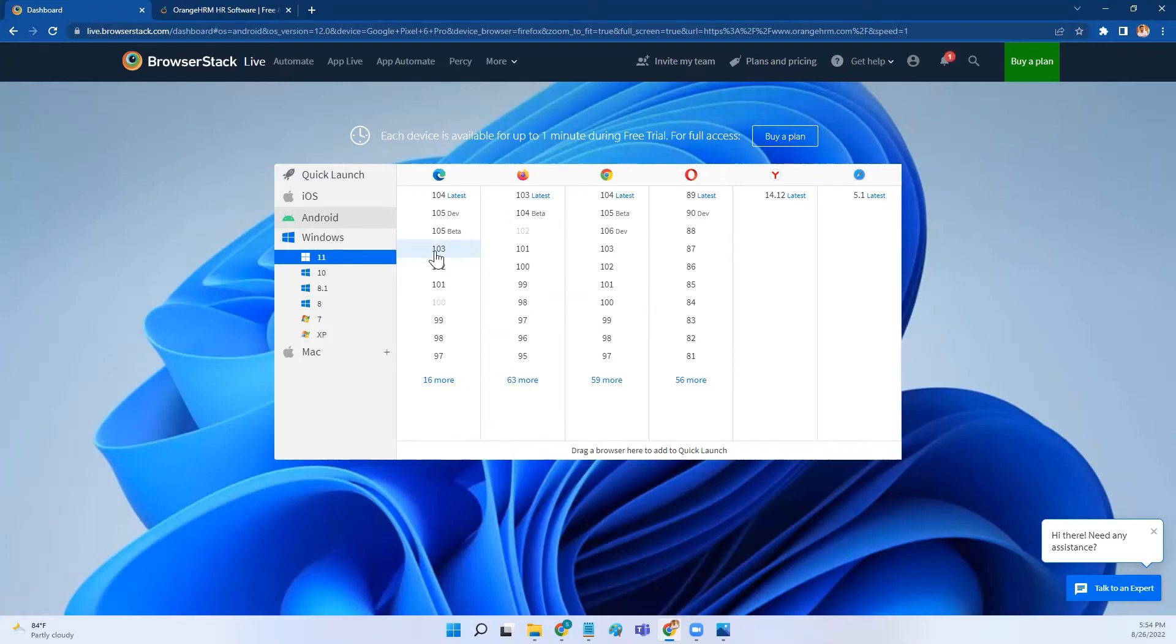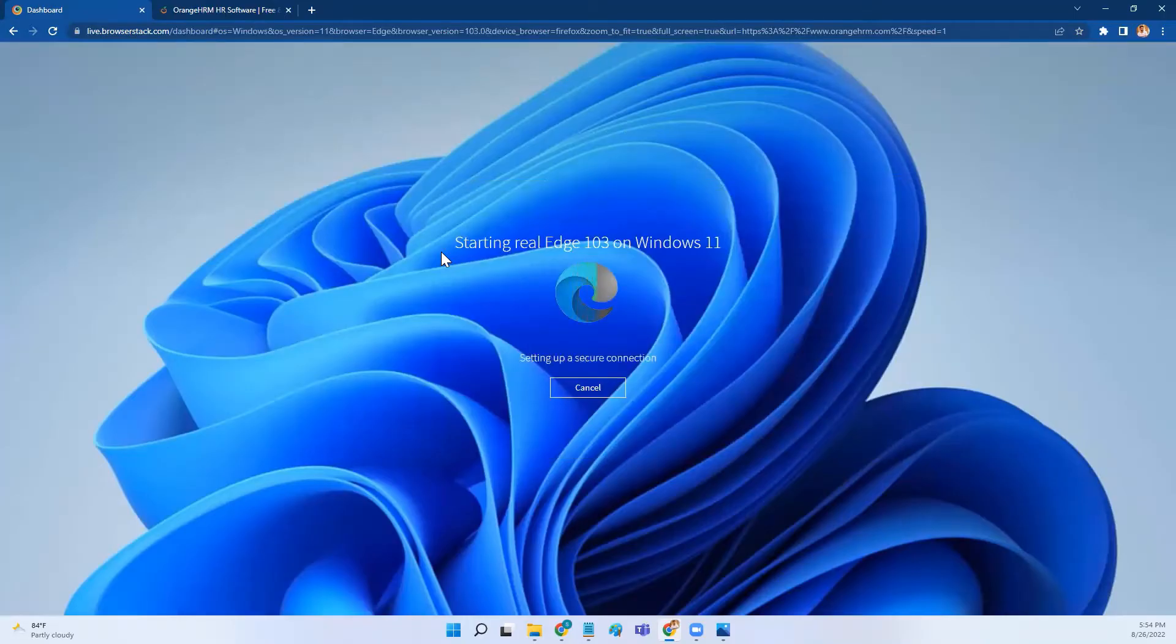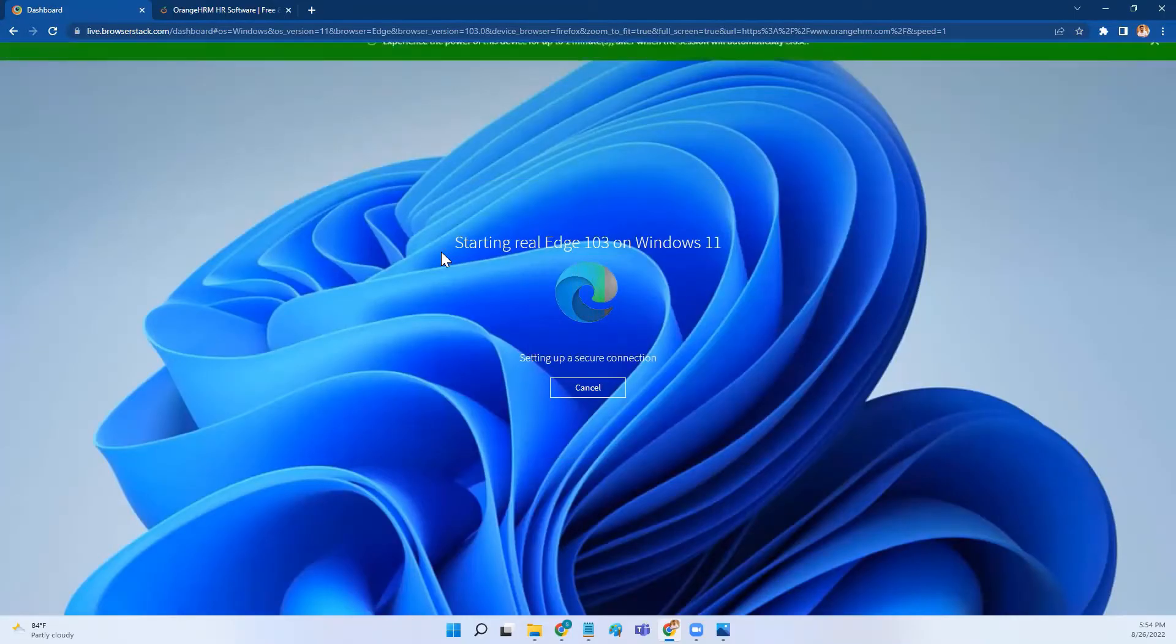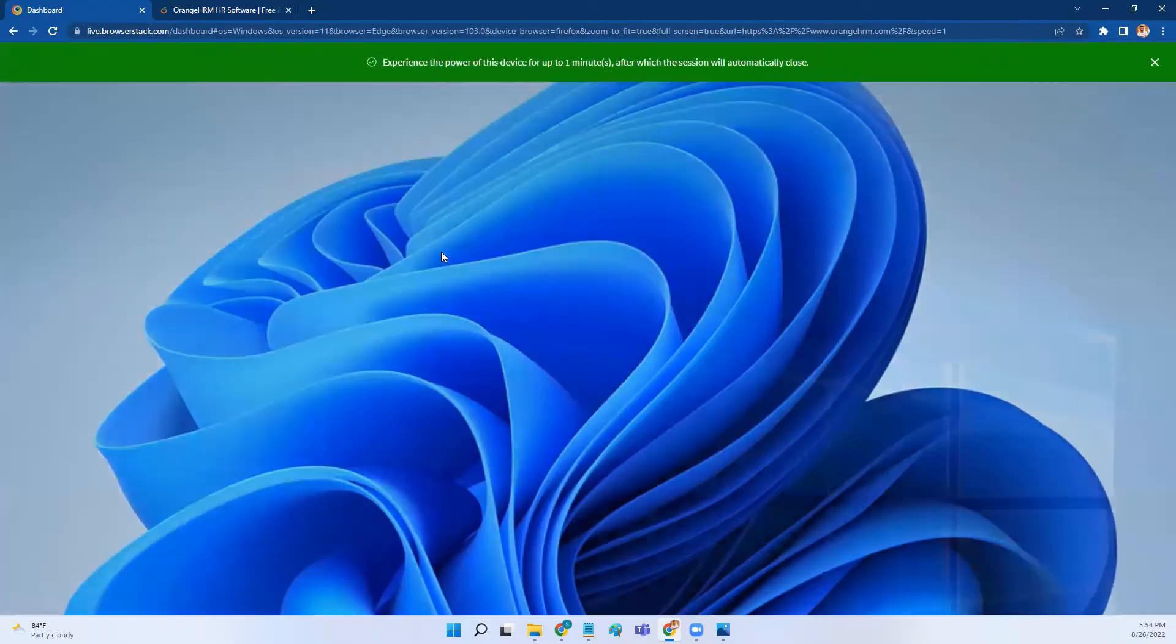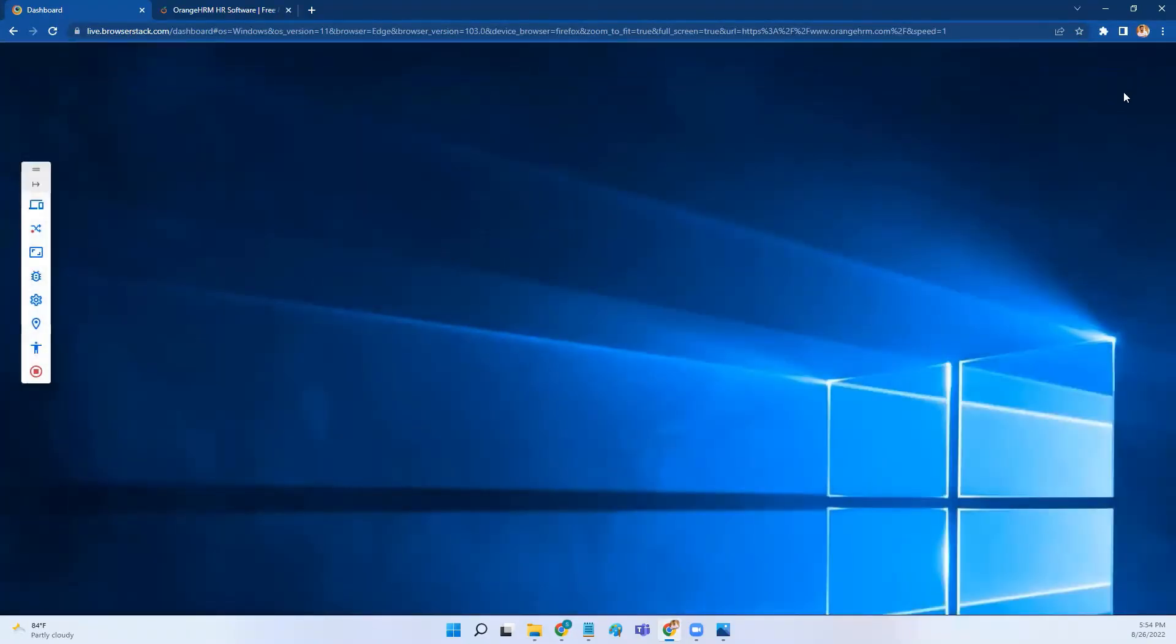Now I'm planning to test my application on Edge, and the version that I am using is 103. You can pick your own version, but in this demo I'll be using version 103. Once I click on version 103, it will take some time to open that particular machine with the operating system and also the browser.